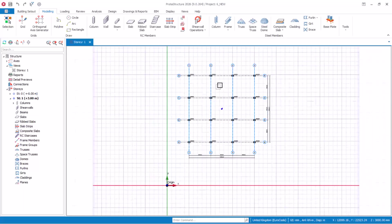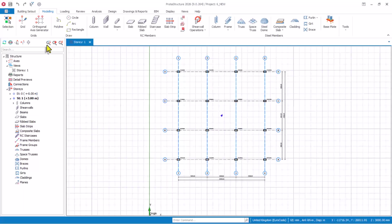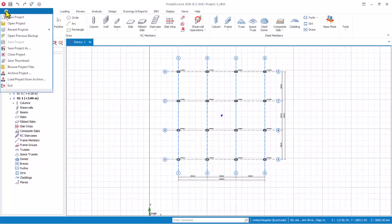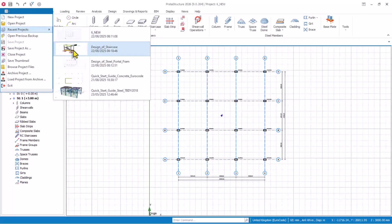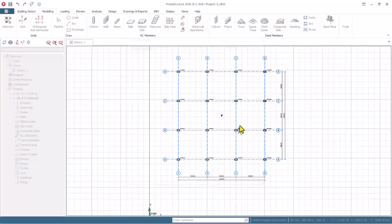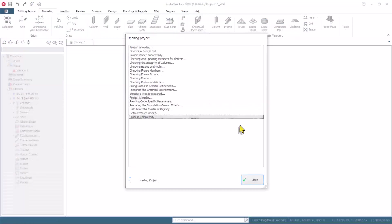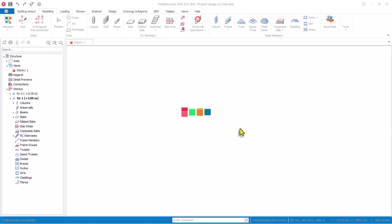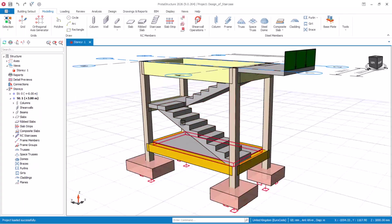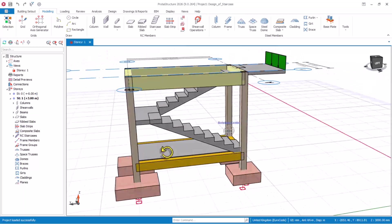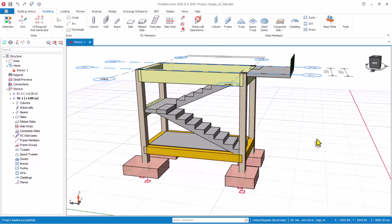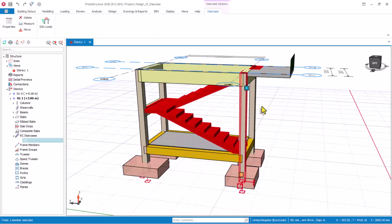So let's start from the first new feature. I will navigate to the file menu provision right here and then reset file. We are going to be using this project so I can properly explain this new feature. The first new feature, which is not in the previous version 2025, is staircase modeling, loading, analysis and design.